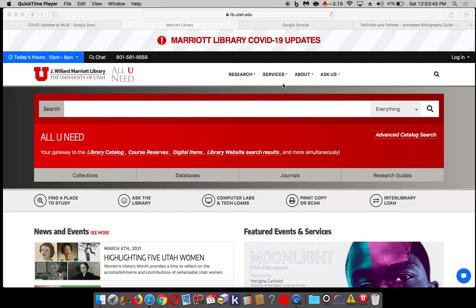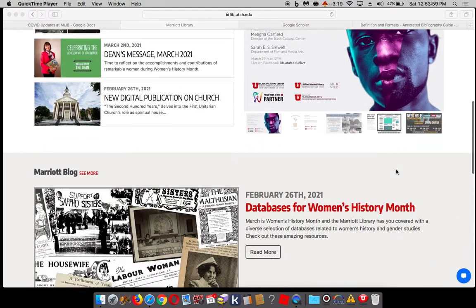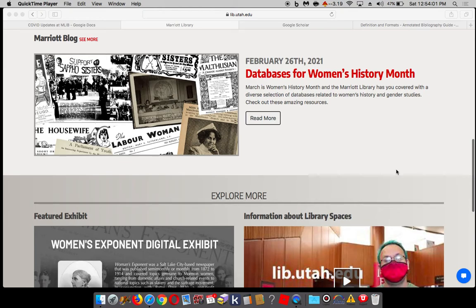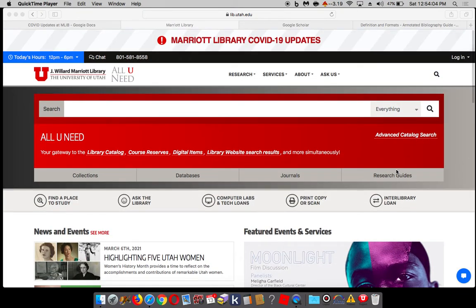This is the library's website, lib.utah.edu. If you Google Marriott Library, that's another good way to get there. You can also get there through the campus information systems page. This is like the portal to all of the library — everything you've ever wanted to know about the library, including what we have both physically in our collections and electronically.